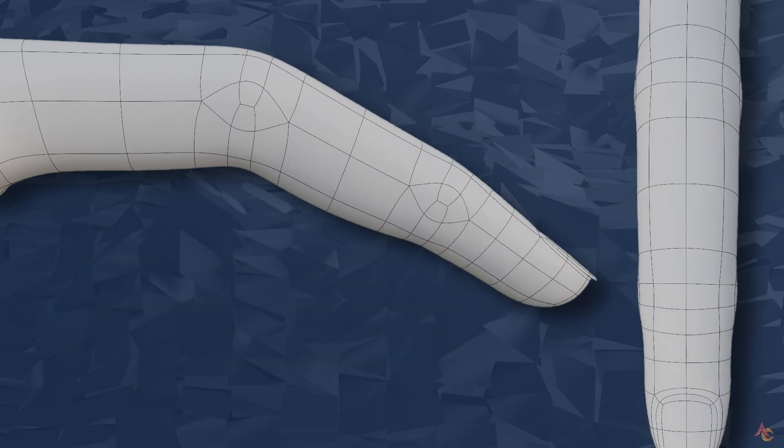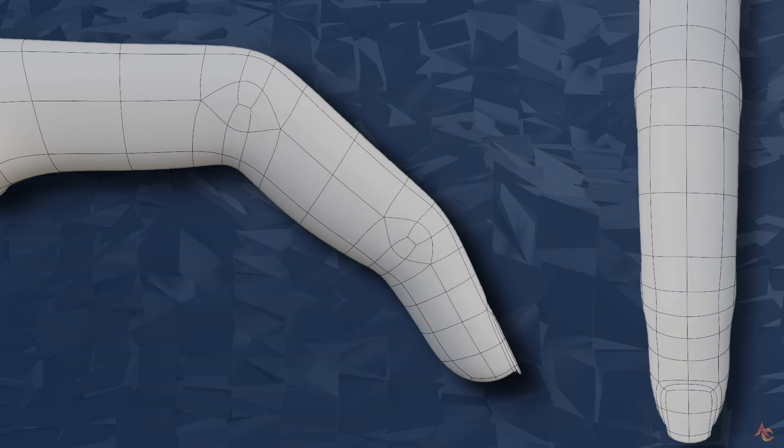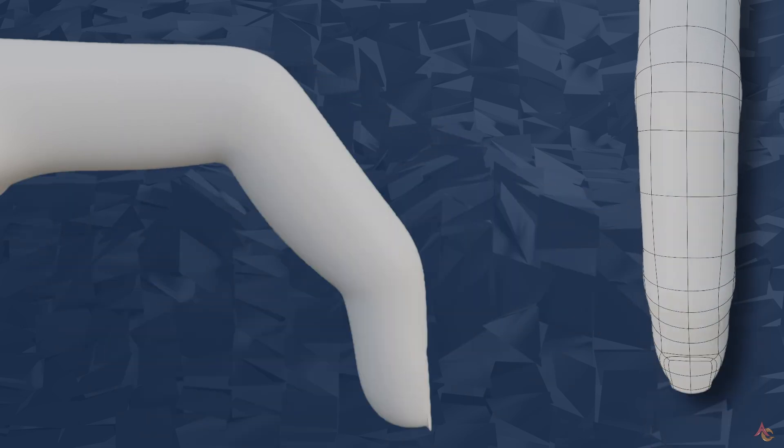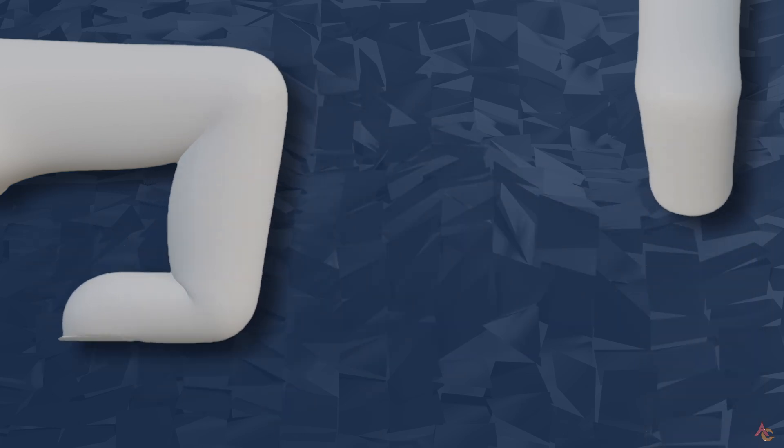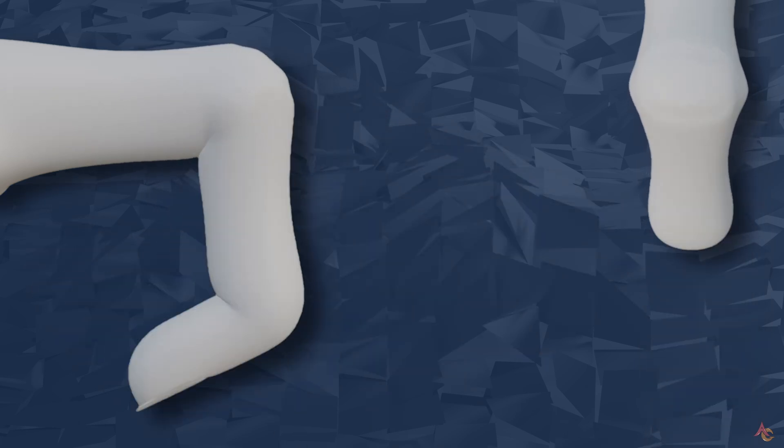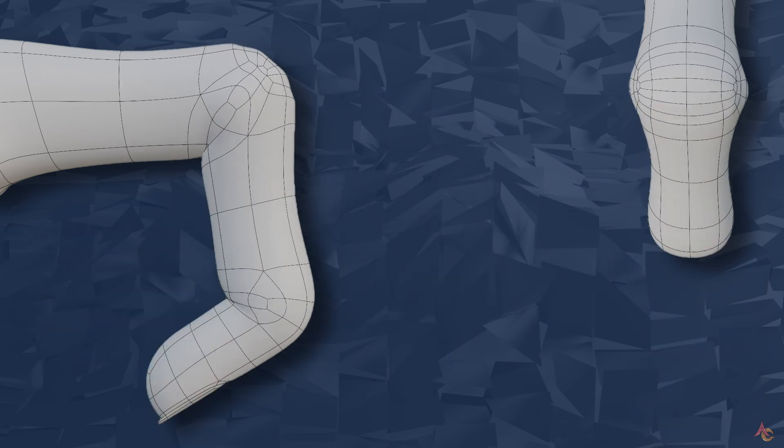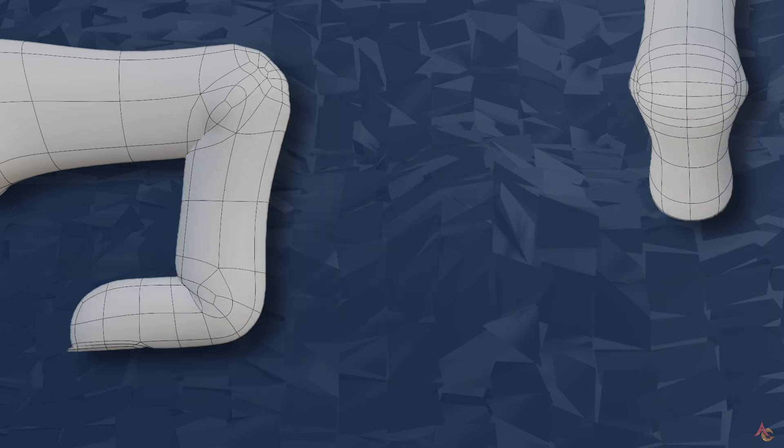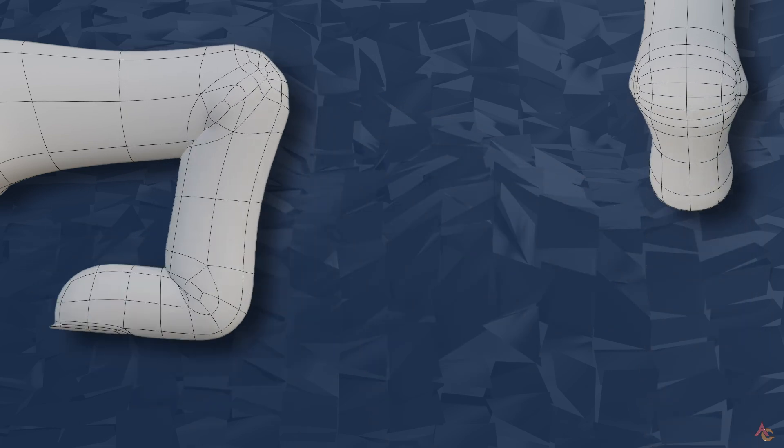The key here is that any topology needs to consider both function and form in a rest pose as well as during any deformation. With a good mesh foundation, it is then possible to add more detail or make the finger more bony while still deforming correctly.